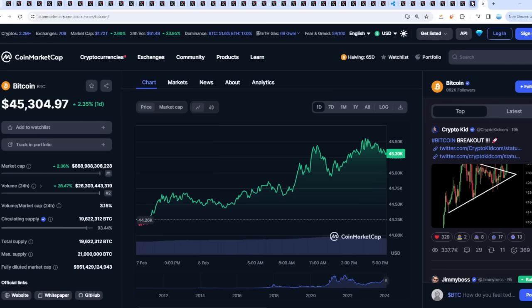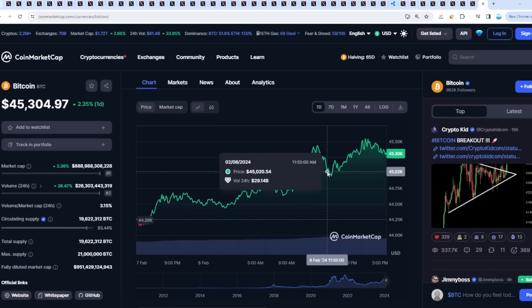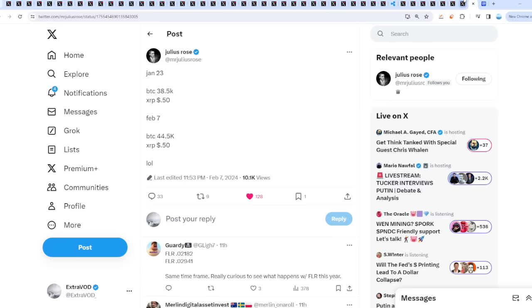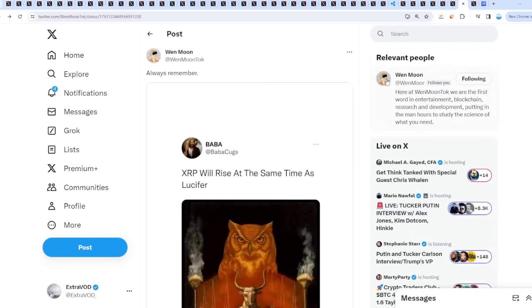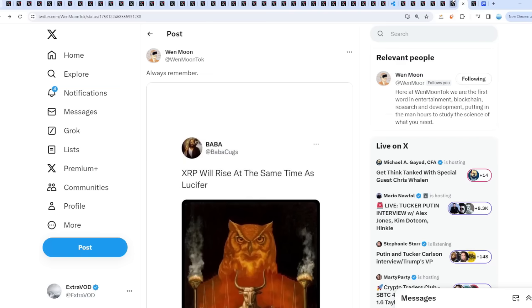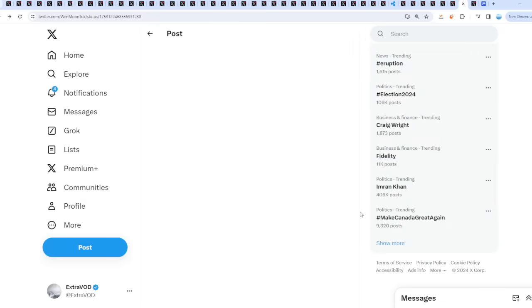We are in good hands. Not financial advice, but if Bitcoin does head lower, I'm going to be adding more to my XRP long. Maybe there's a reason for it, because Babacook says from a while back ago XRP will rise at the same time as Lucifer.